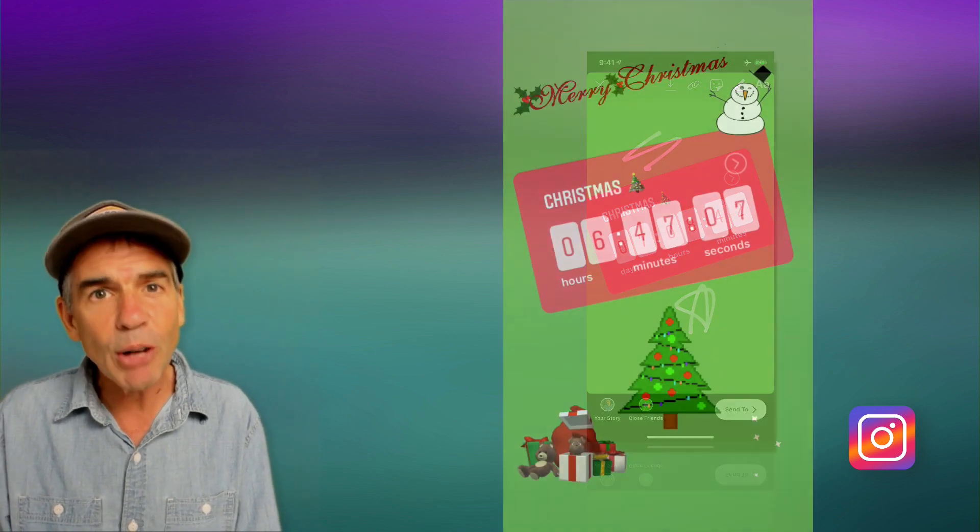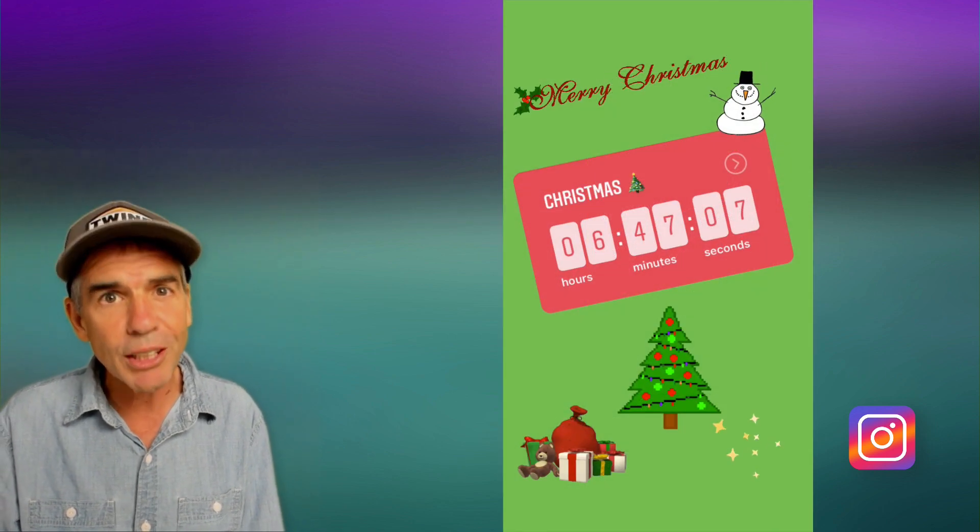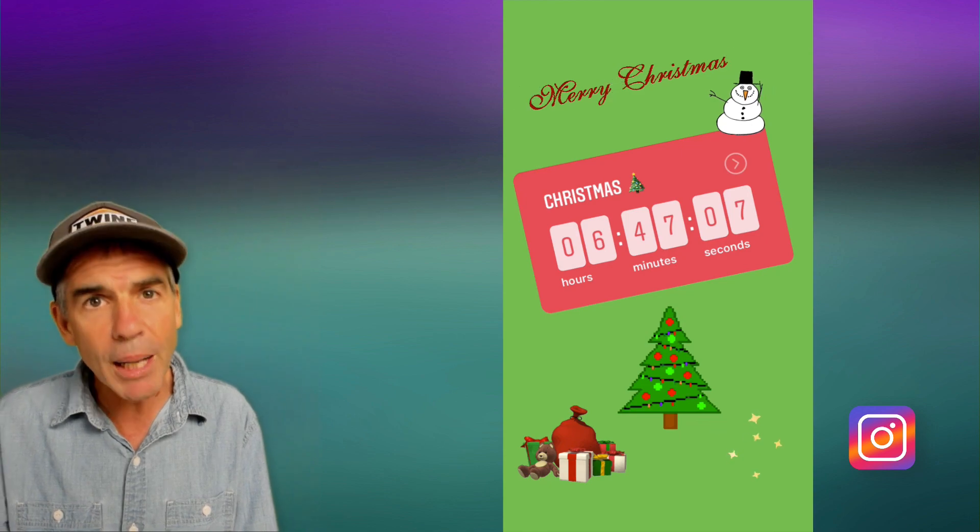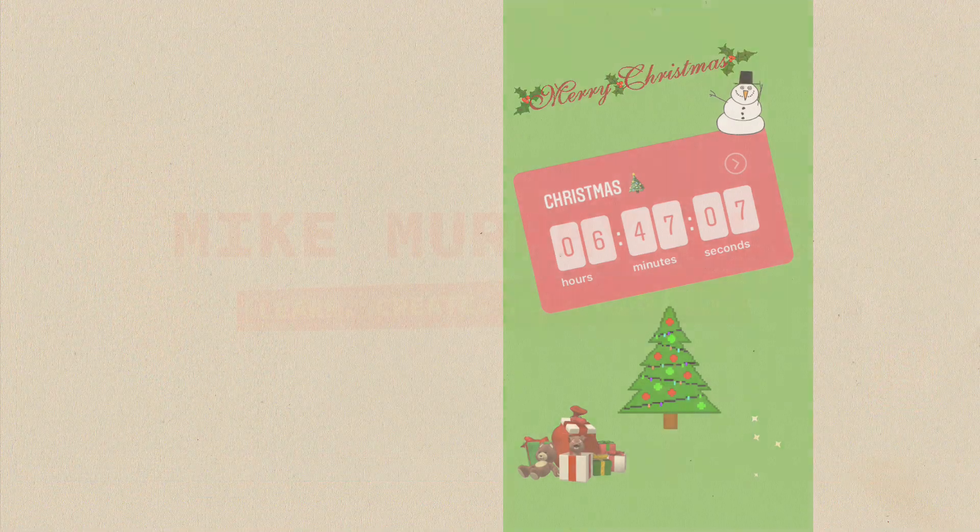So that is how I use the countdown timer sticker in Instagram stories. My name is Mike Murphy. Cheers.